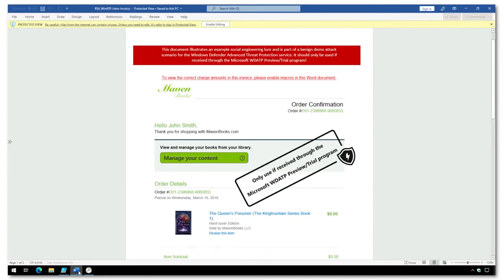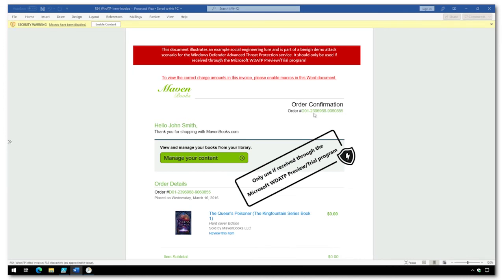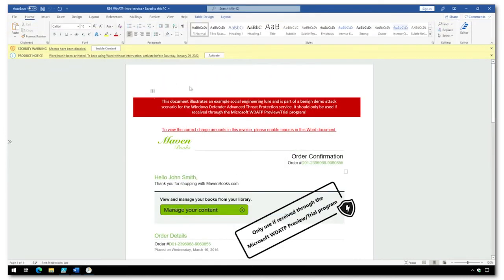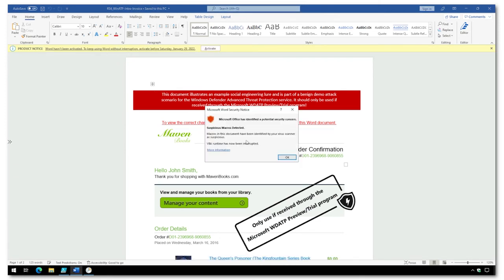If I go to Word, same file, and choose to enable editing, we'll see that the ASR rules are actually going to block this child process from ever executing.